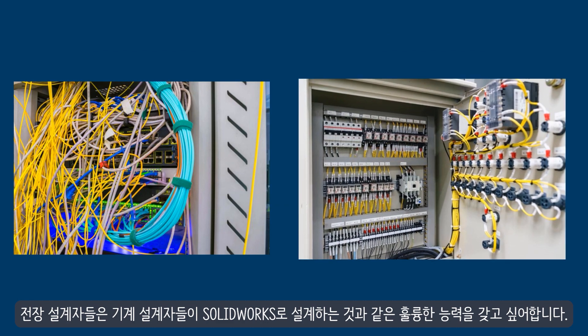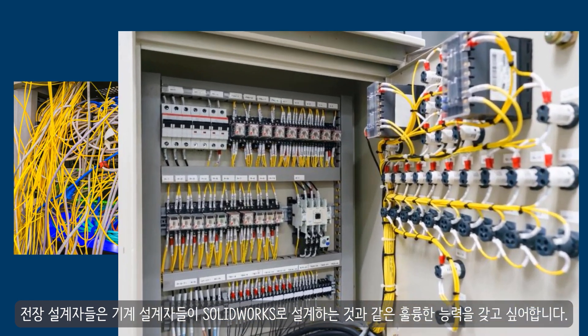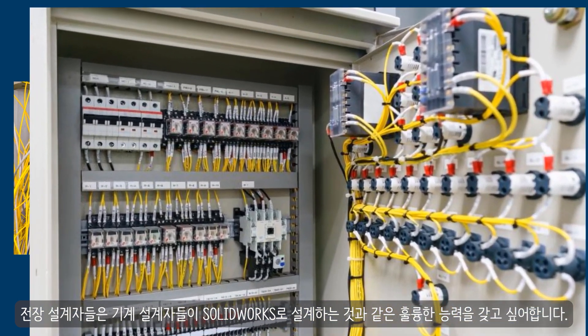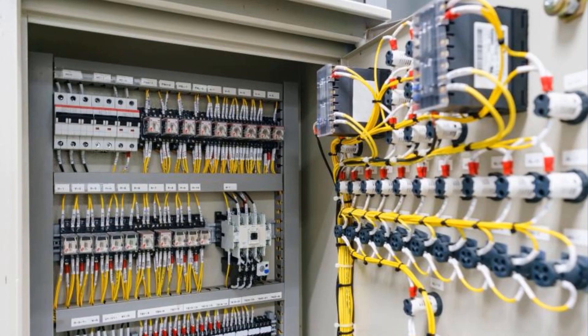Electrical engineers want to have the same great capability as the mechanical engineers do with Solidworks.